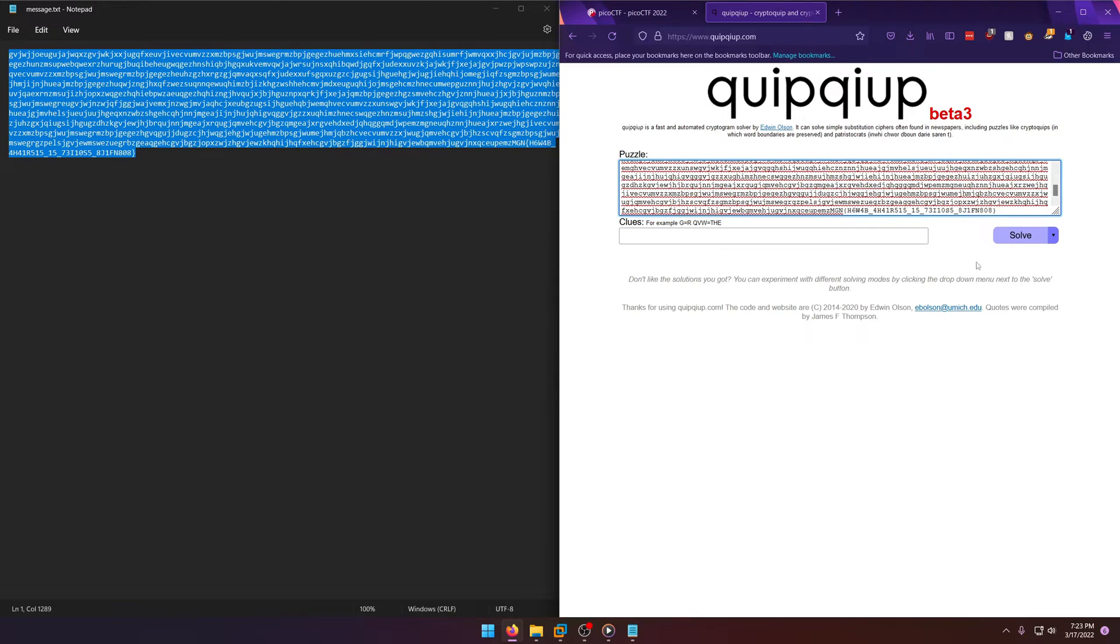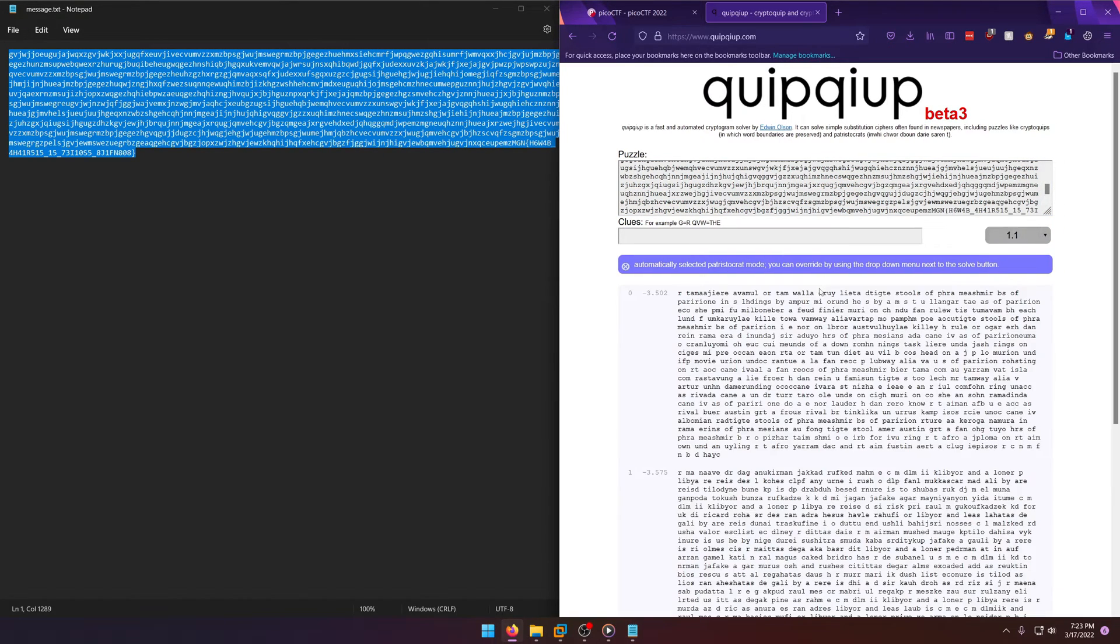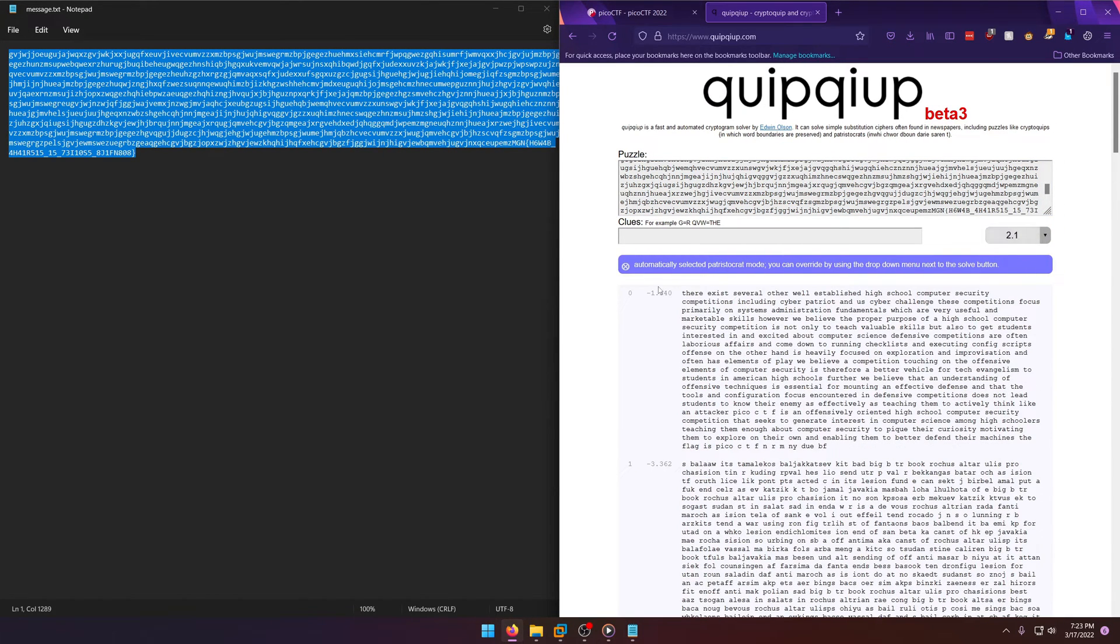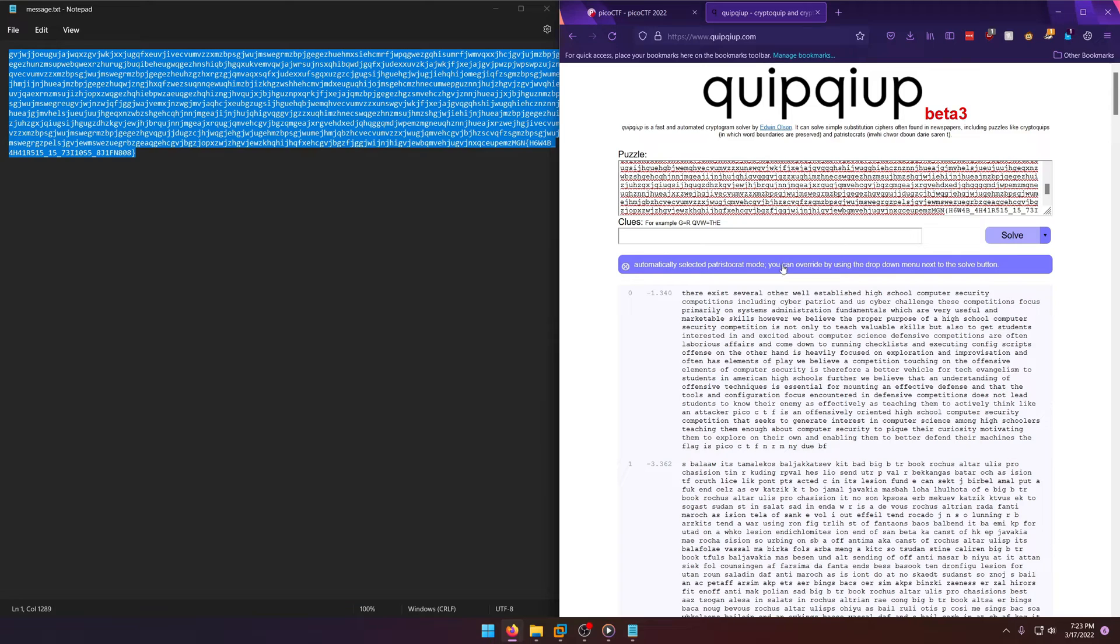So now you'll notice if we press solve here, it's going to say automatically selected patristocratic mode—patristocrat mode, whatever. You can override by using the dropdown and use like the solve button.